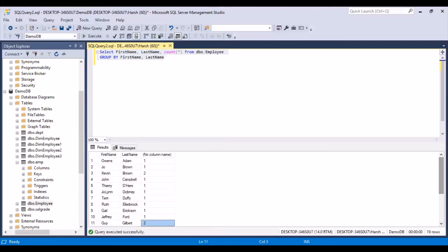We are able to scroll through this because we have a limited number of records. But in an actual real-time scenario, there might be millions of records in your table. So you cannot manually scroll through all the data to identify duplicates — it has to be automated through an SQL query. That is where the HAVING clause becomes useful.